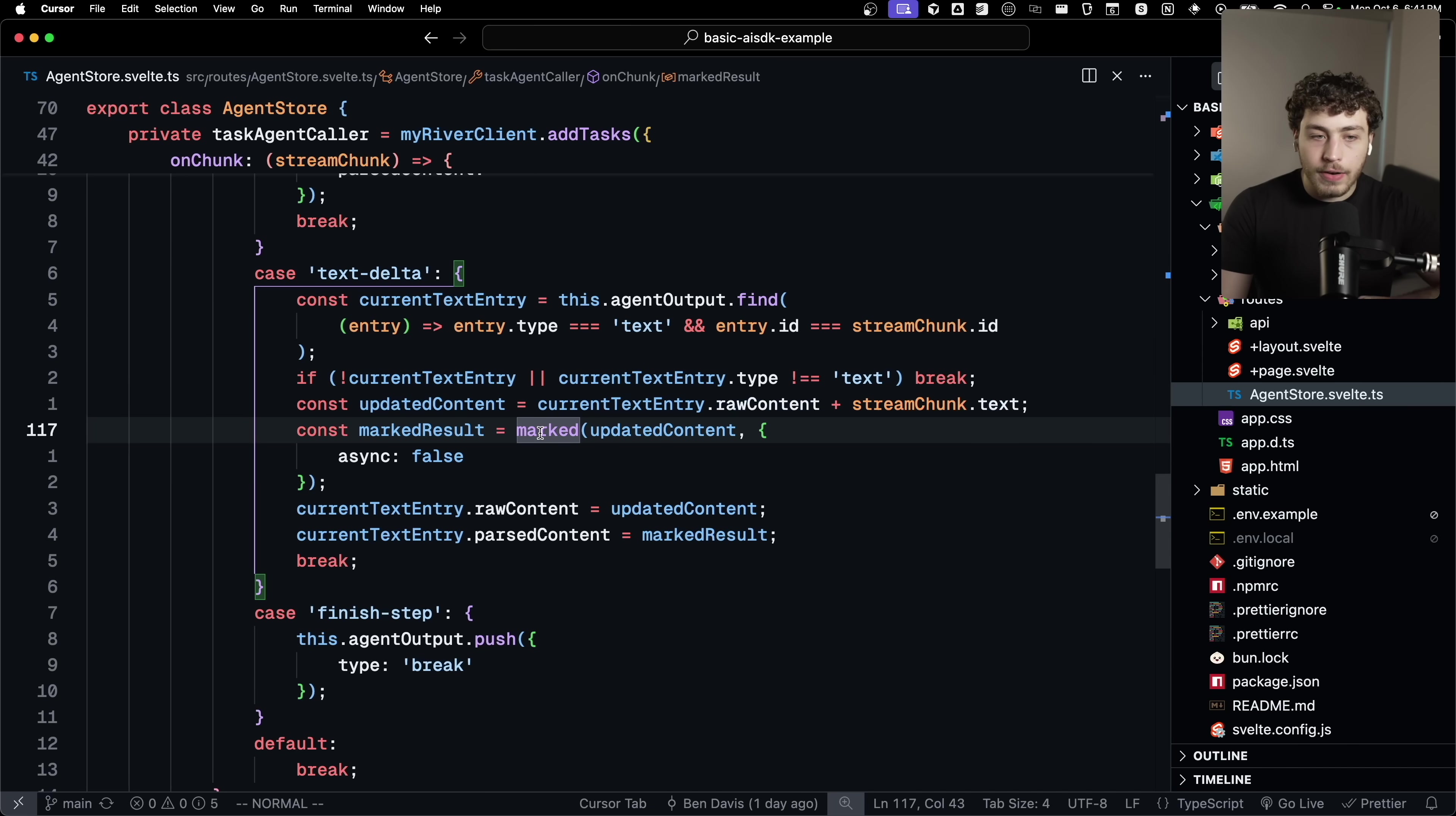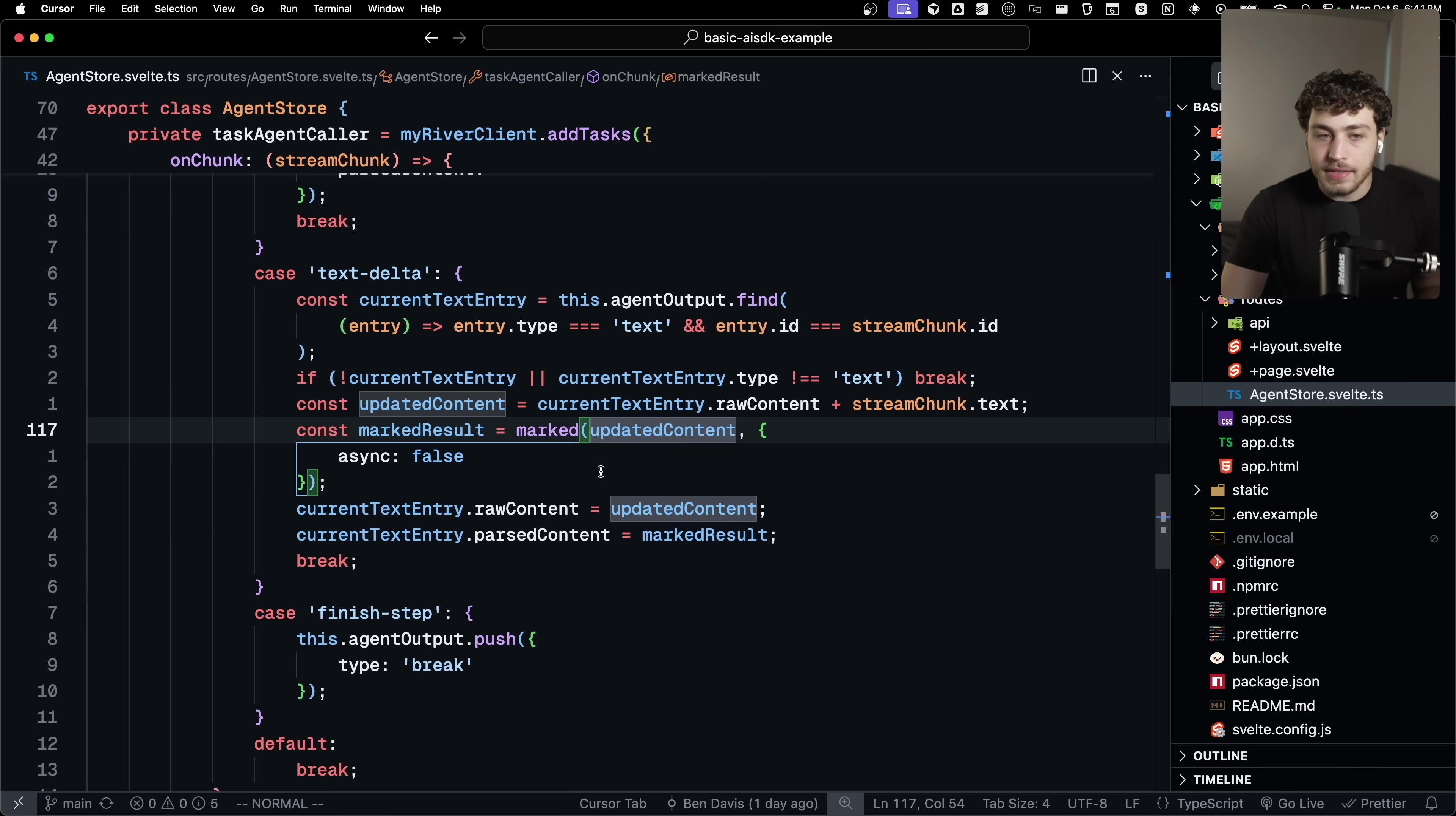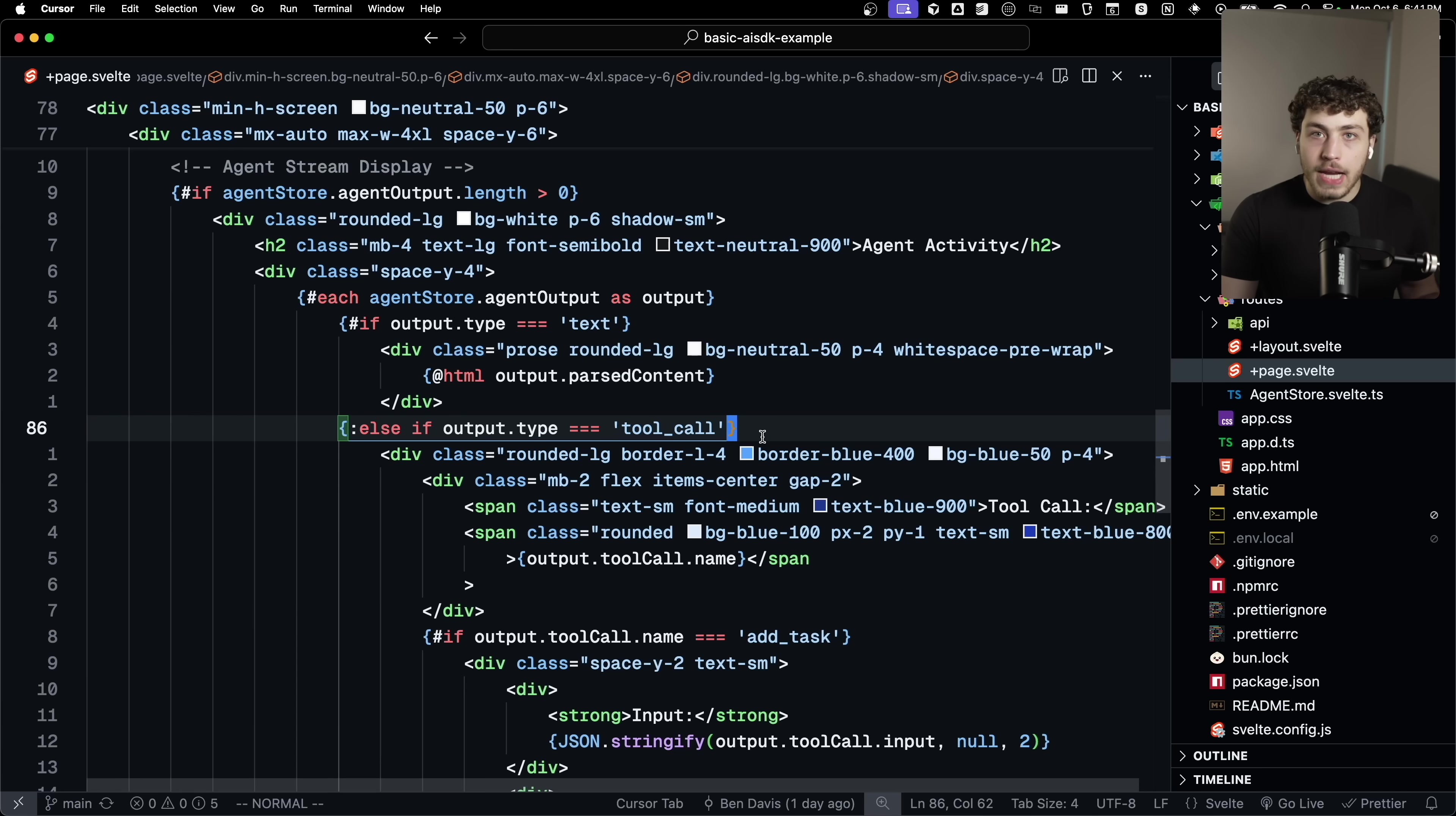Where in my agent store here, where I'm actually rendering this, whenever I get a new text chunk down, I can grab the new content, get my updated content or whatever. I call the marked function on here, which compiles markdown to HTML.